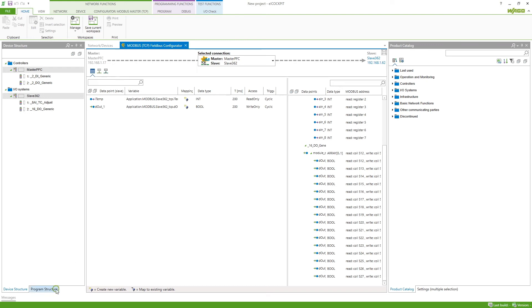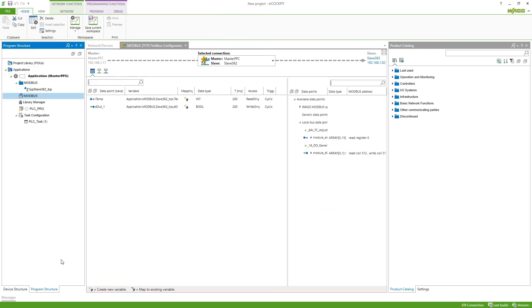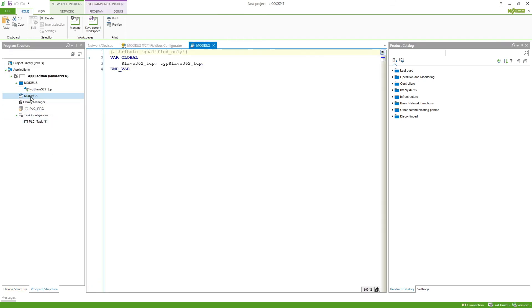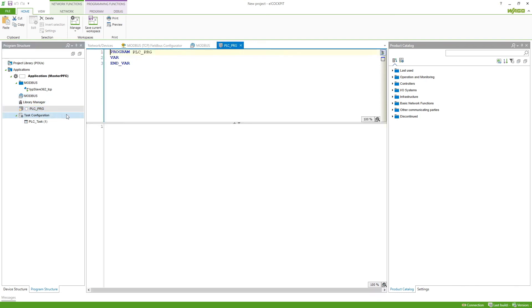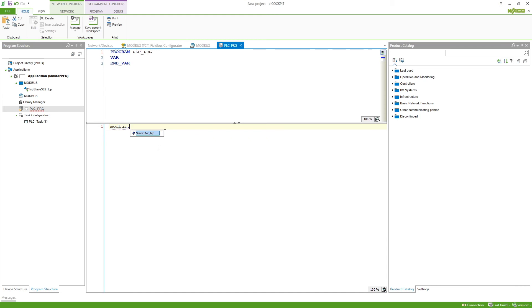Now we can already go to the program structure and E-Cockpit will now generate a global variable list with the name Modbus. In this global variable list all the configuration is configured so we can go into our PLC PRG and then just type in Modbus and a dot and it will give us all the available slaves that we have for this configuration.